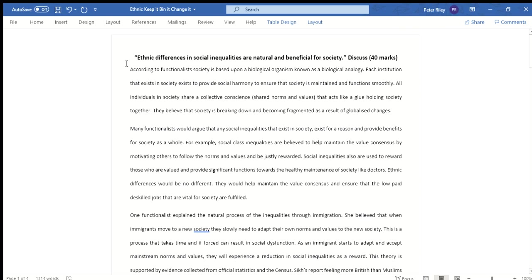The question is: 'Ethnic differences in social inequality is natural and beneficial for society — discuss' for 40 marks. This is more or less identical to the question we answered recently for gender inequalities, so we know the examiners are expecting a lot of emphasis on functionalism. The opening paragraph states: 'According to functionalists, society is based upon a biological organism known as the biological analogy.' It's a great opening sentence because it immediately focuses on the theory the examiners are expecting — functionalism — as functionalists are the only ones who would necessarily agree with that statement.